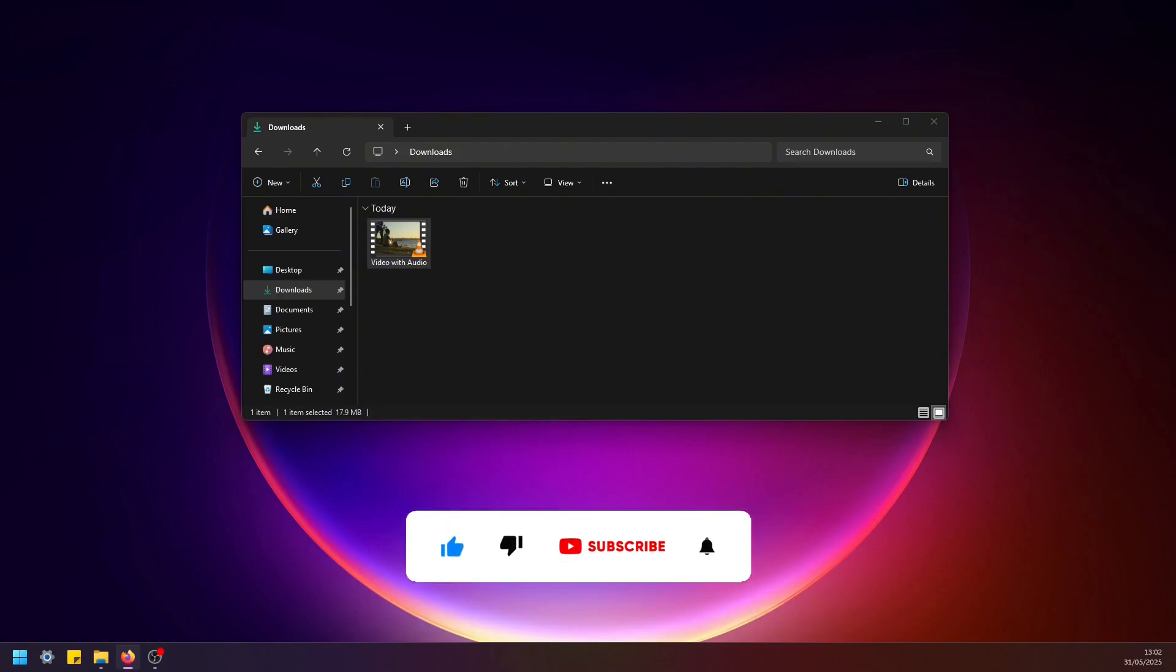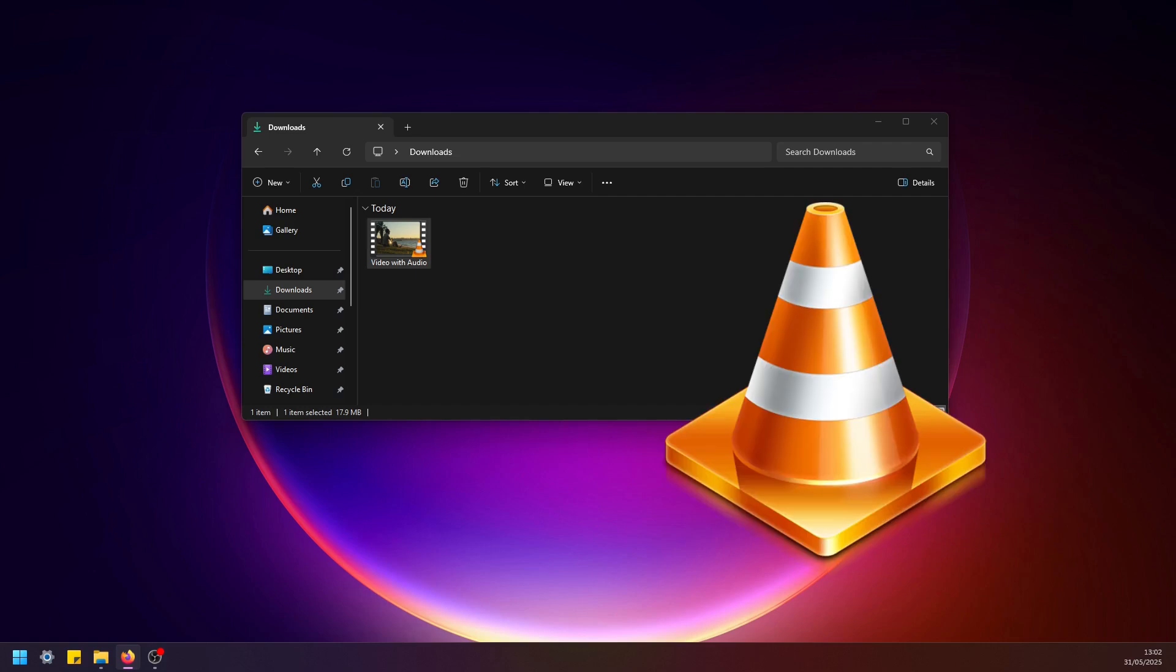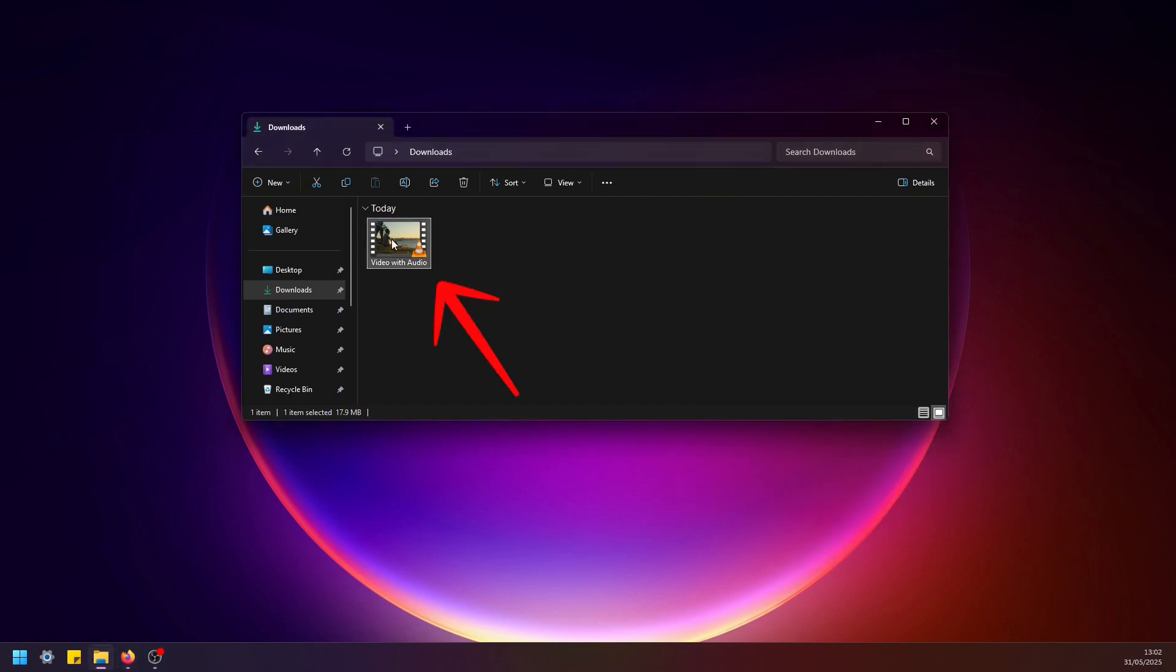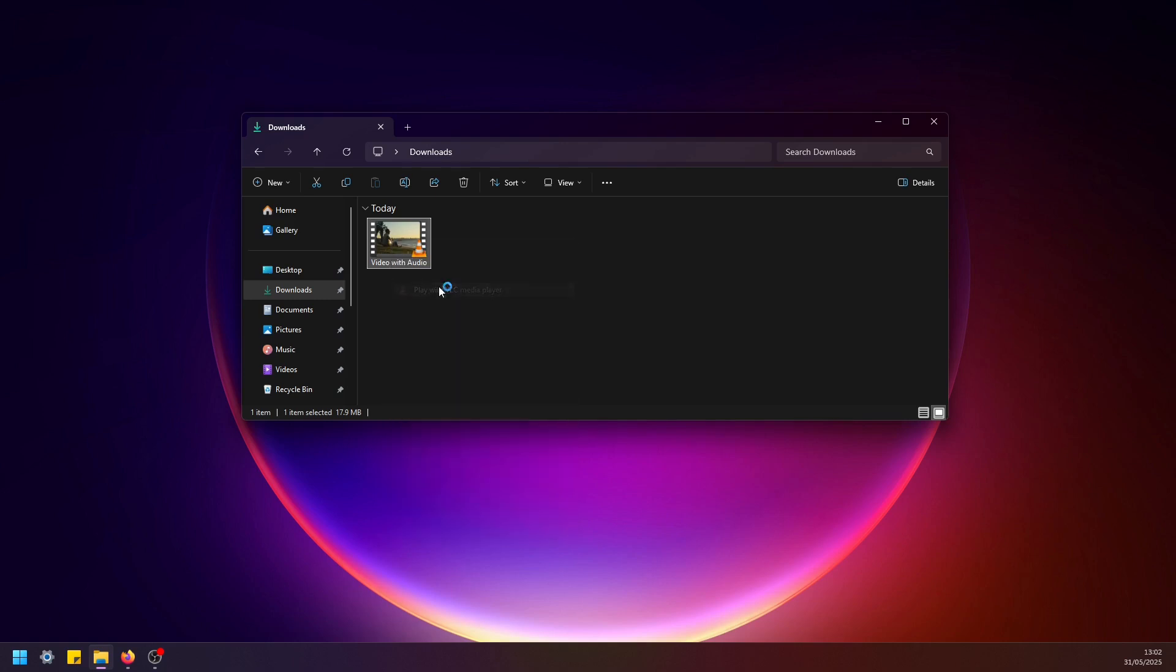Hey everyone, in this quick tutorial I'm going to show you how to remove audio from a video file using VLC media player. So here we have a video with audio, let's go ahead and play this in VLC media player.